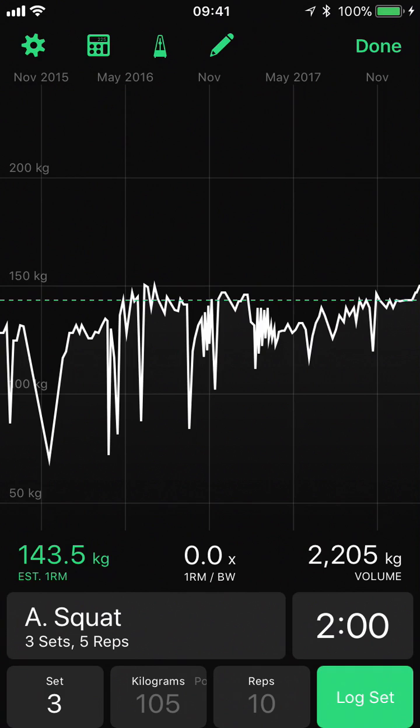So that's an overview of the workout log within Heavyset. If you have any questions feel free to comment down below or post on Runloop forums and we'll see you in the next video.